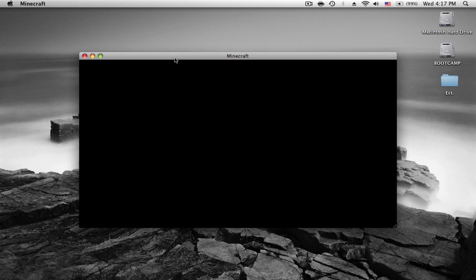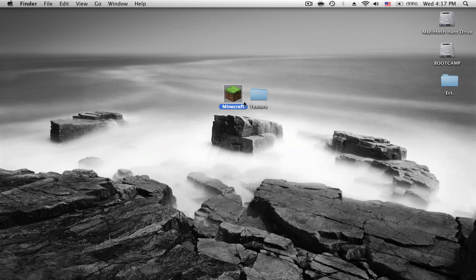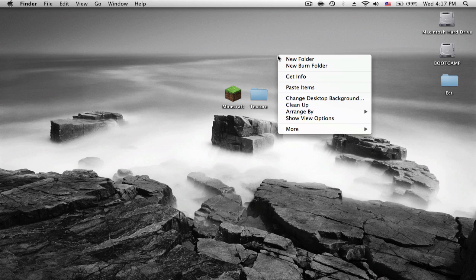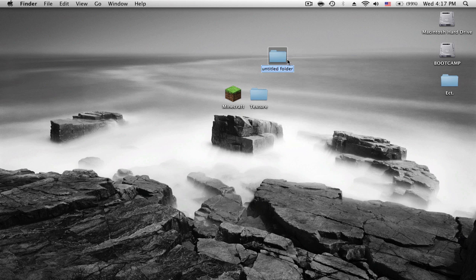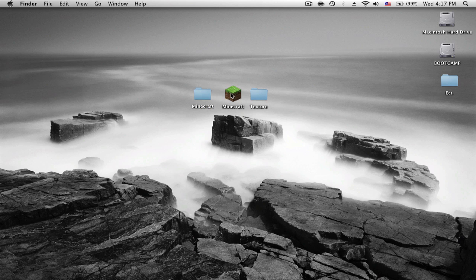So to do that, we exit out of here. Now all you need is your Minecraft app and your texture. First thing you want to do is make a new folder, rename it Minecraft, and you take your app and drag it into it.